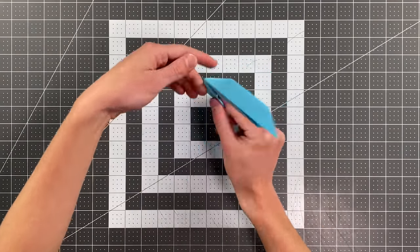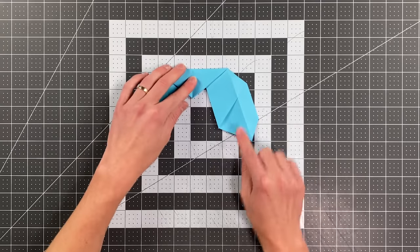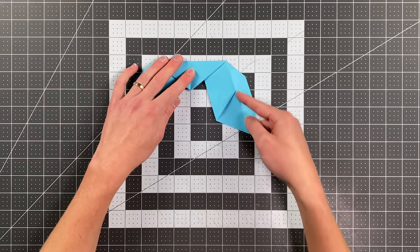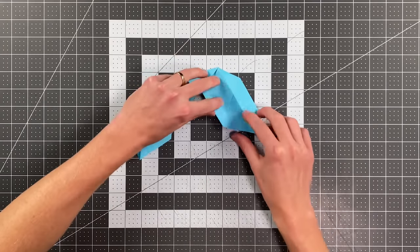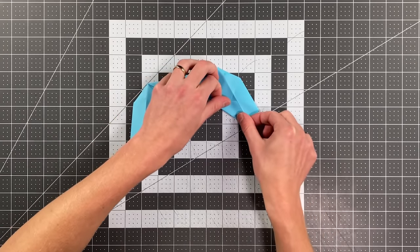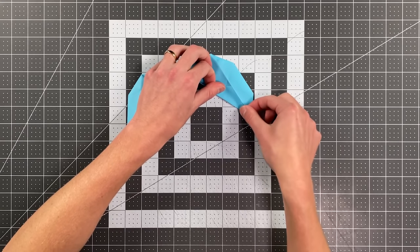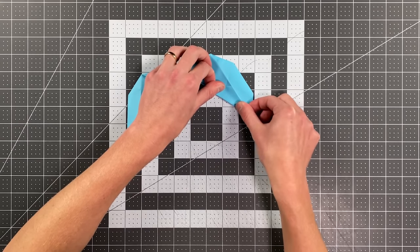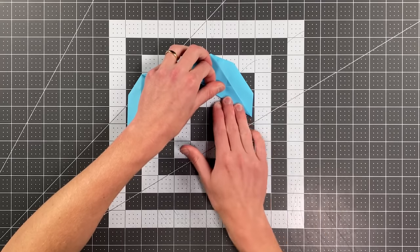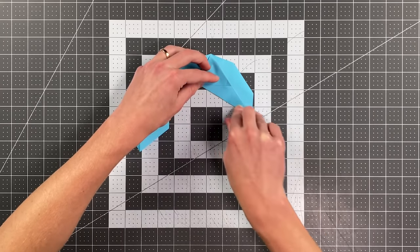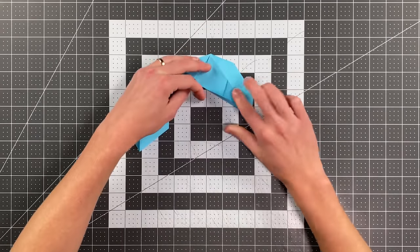And then I'll flip the plane over and I'm going to fold this edge here to land on the crease I just made. And this will ultimately be the elevator or the elevon of this plane that we're going to be able to adjust to tune the performance of the plane.